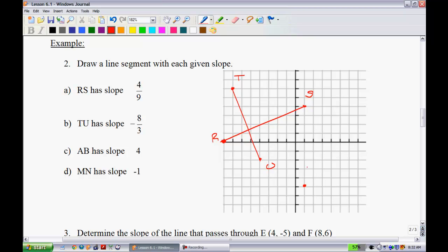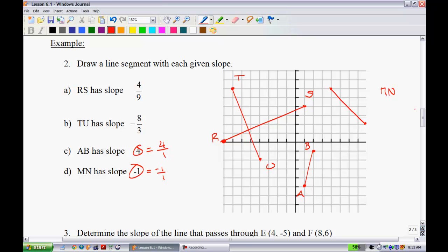For line segment AB with a slope of 4, remember that whole numbers are the same as 4 over 1 — so go up 4 and across 1. For line segment MN with a slope of -1, that's -1 over 1, so go down 1 over 1 repeatedly. Keep in mind the length of the segment has nothing to do with the slope; slope is just the degree or steepness of the line.